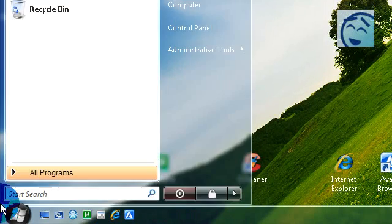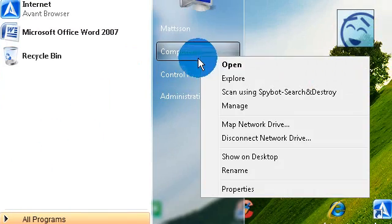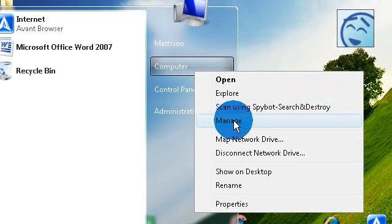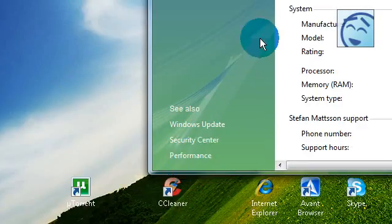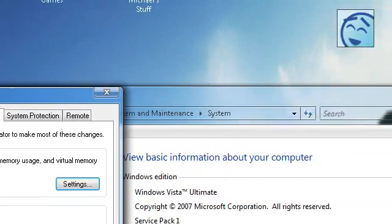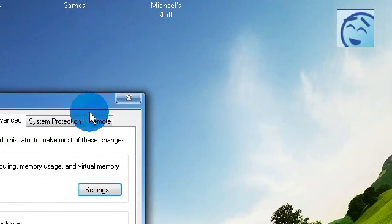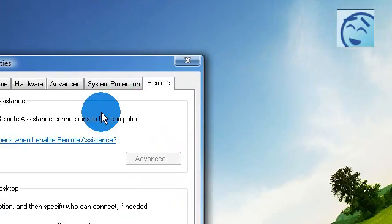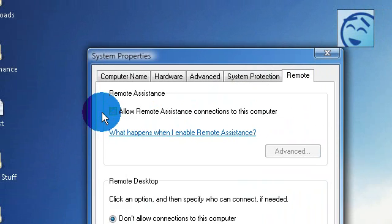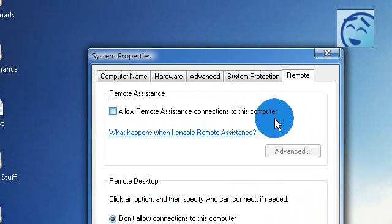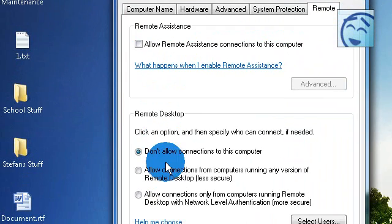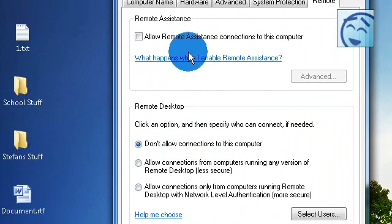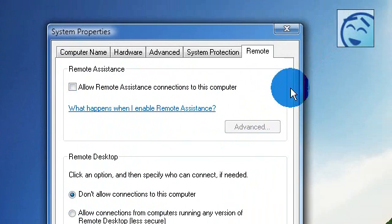Next click on my computer and click properties, advanced system settings and click on remote. Here untick allow remote assistance connections to this computer and don't allow connections to this computer. This will make so no one can do remote control to your computer.